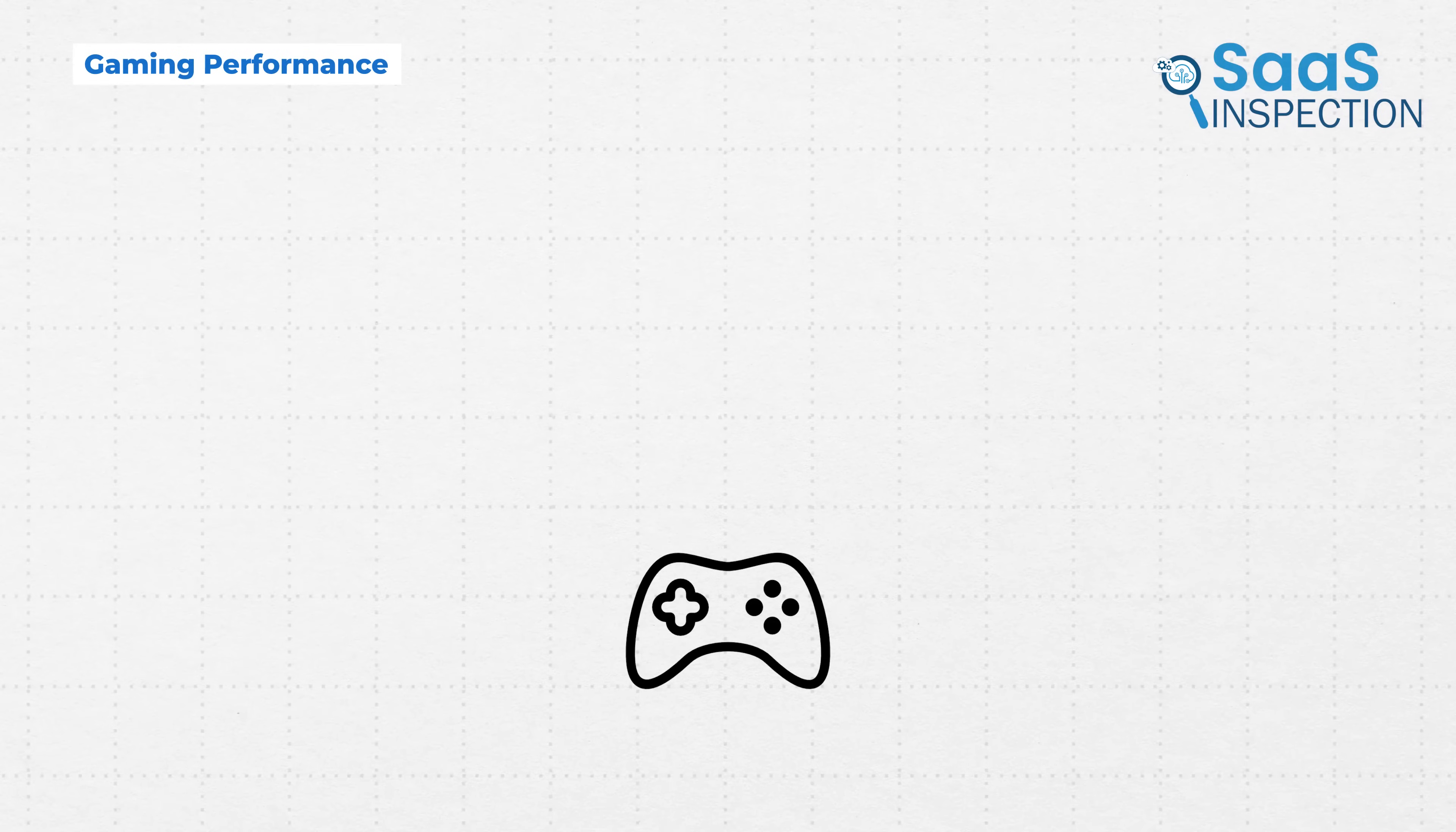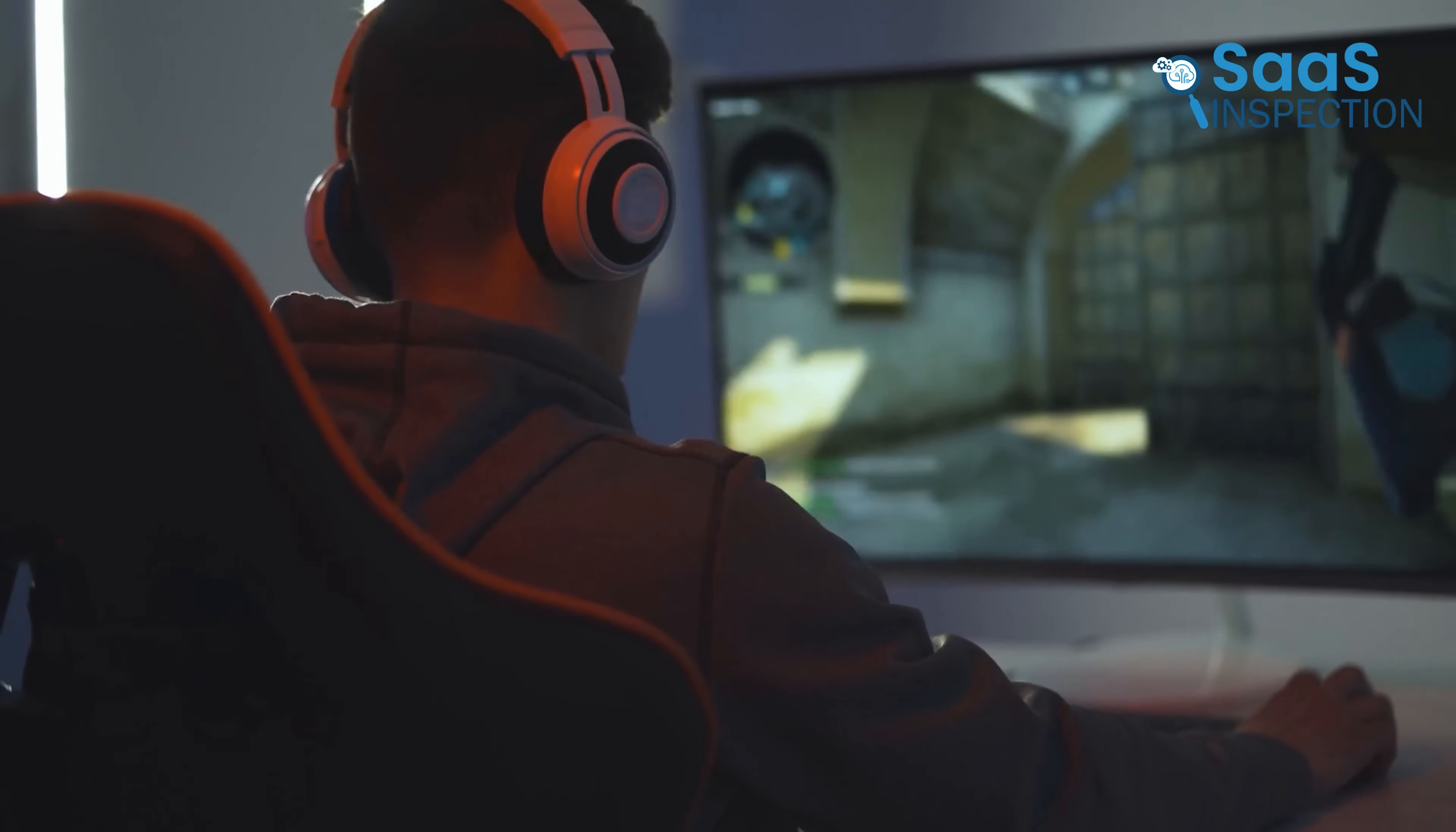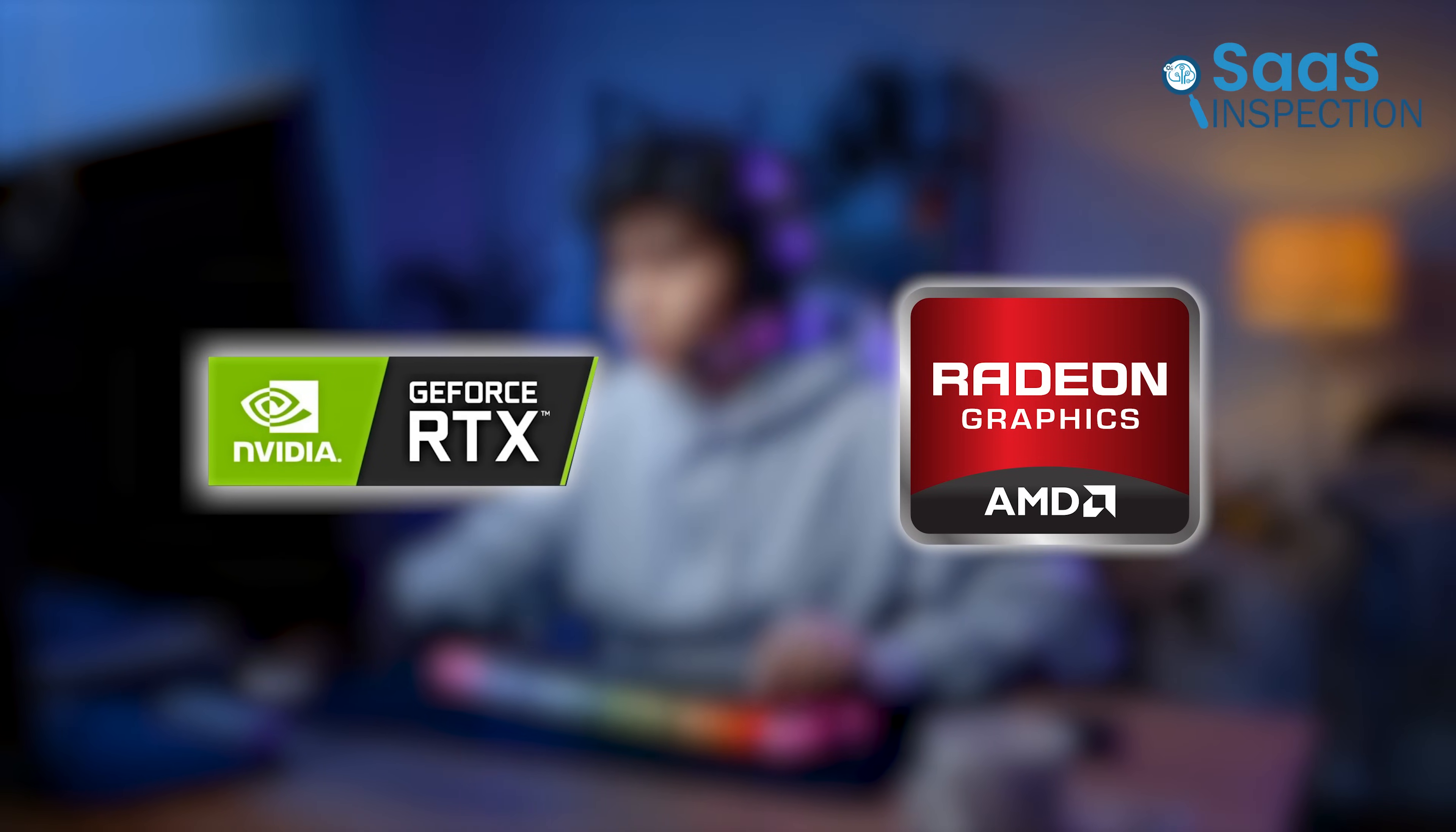Gaming is an area where Windows 11 stands out. With support for DirectX 12 Ultimate, high-end GPUs, and a massive library of games, Windows remains the best platform for gamers. Almost every major gaming title is built for Windows first, and users can take advantage of gaming hardware like NVIDIA RTX and AMD Radeon GPUs.